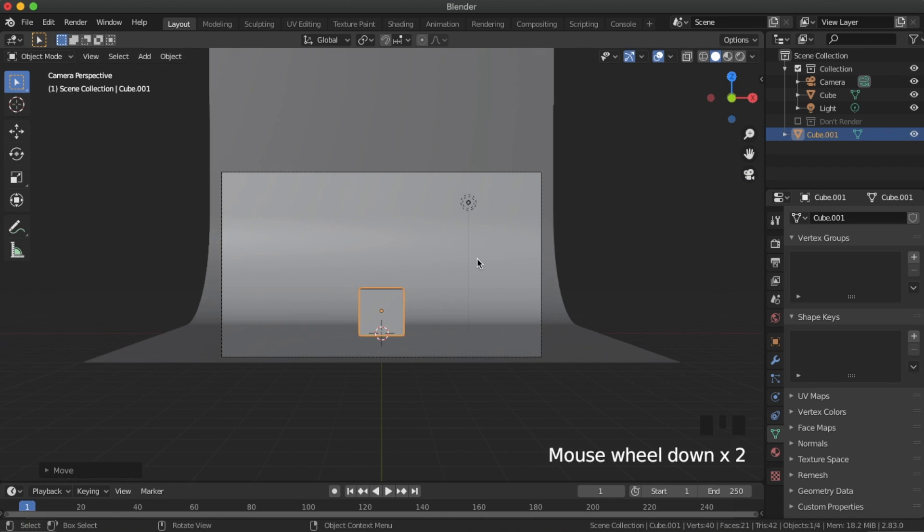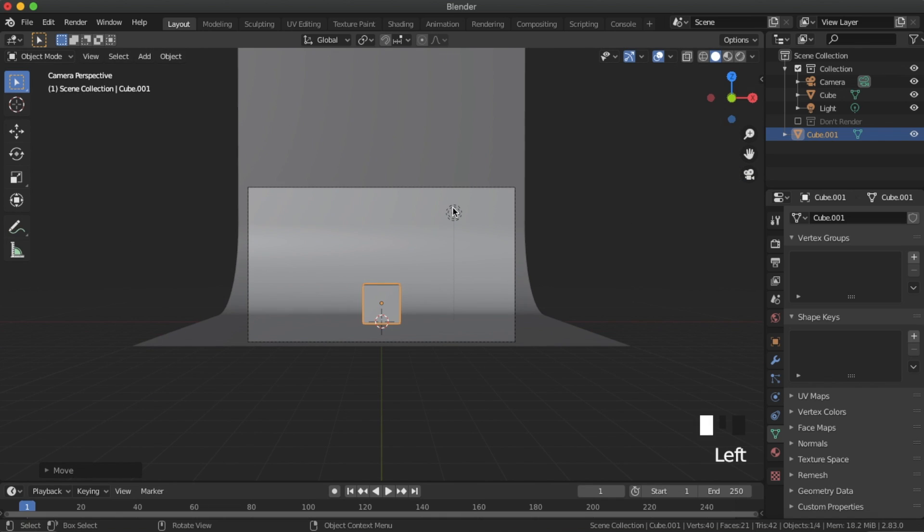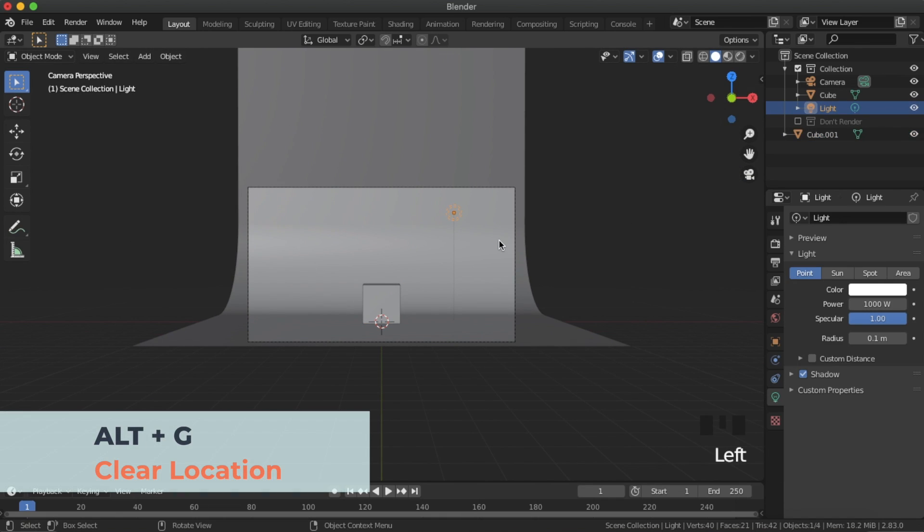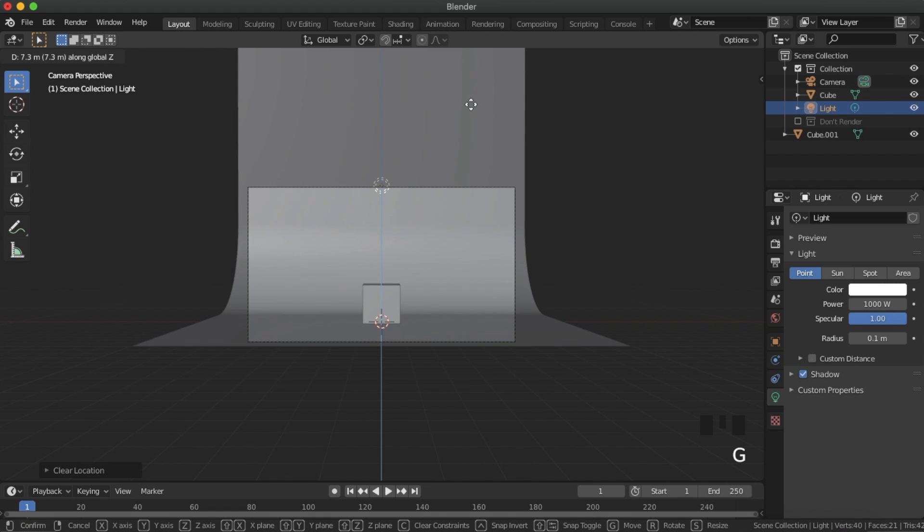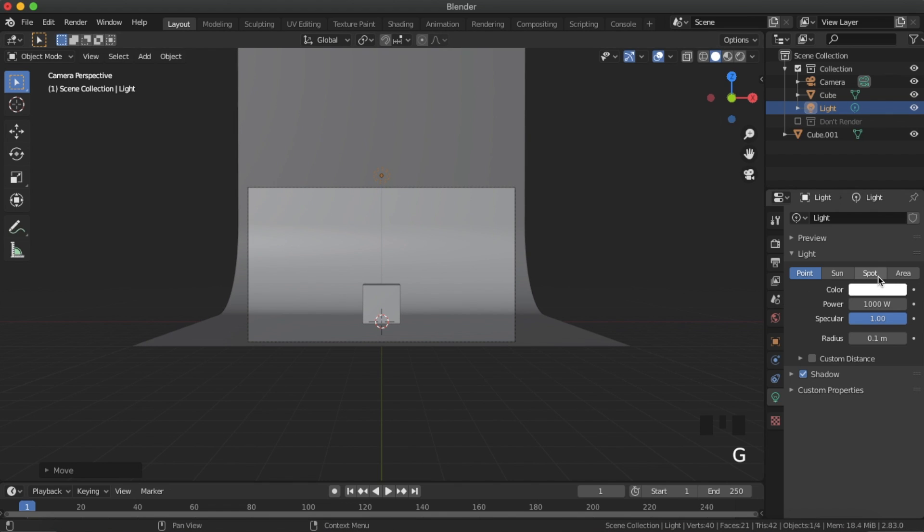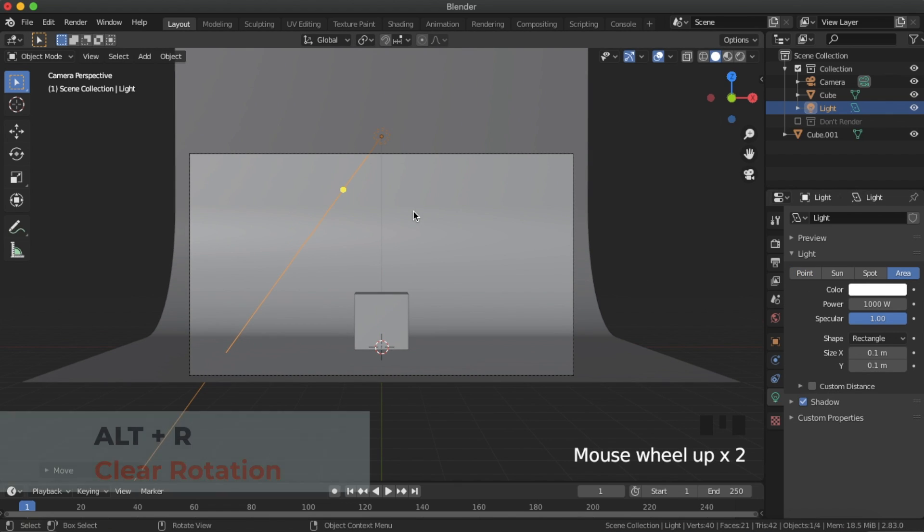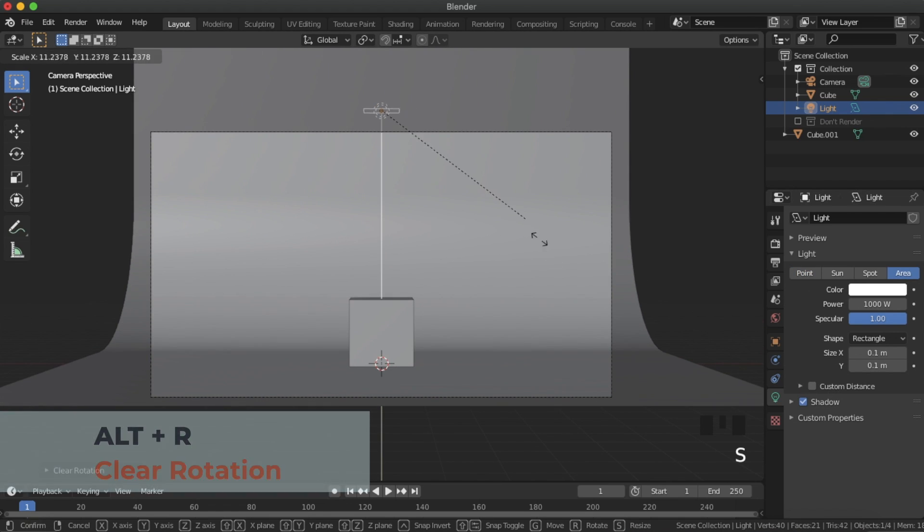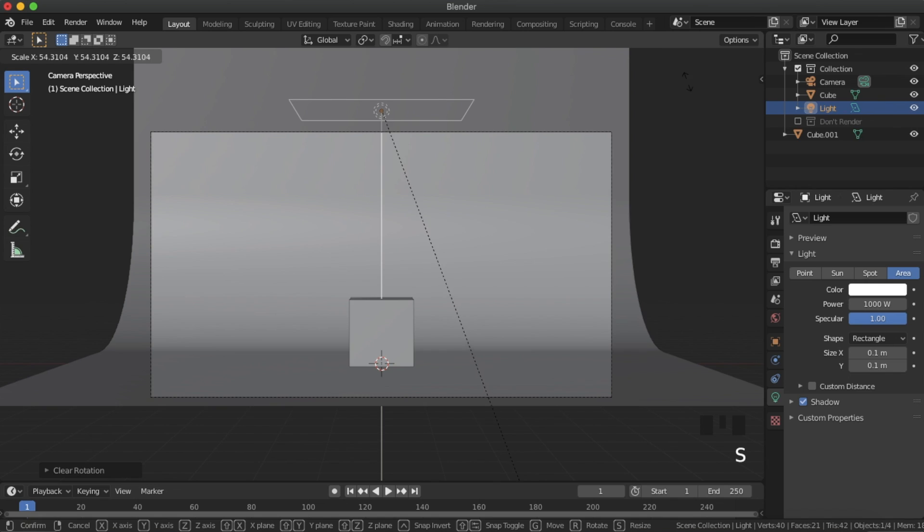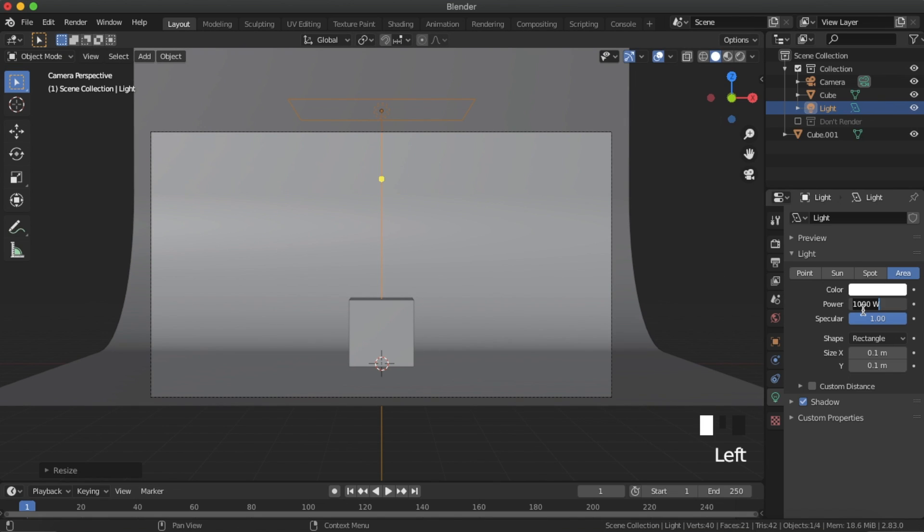Time to add some lights. Select the light already in the scene and clear its location. Bring it up outside of the camera's view, and change it to an area light. Set its strength to 500 and clear its rotation so that it points straight down.